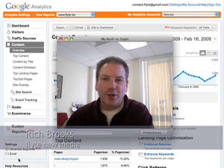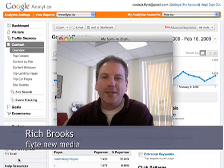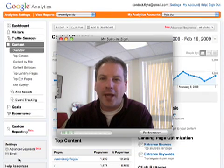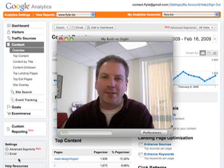Hey everybody, it's Rich Brooks of Flight New Media. We're a web design and internet marketing company located in Portland, Maine, and on the web at www.flight.biz.